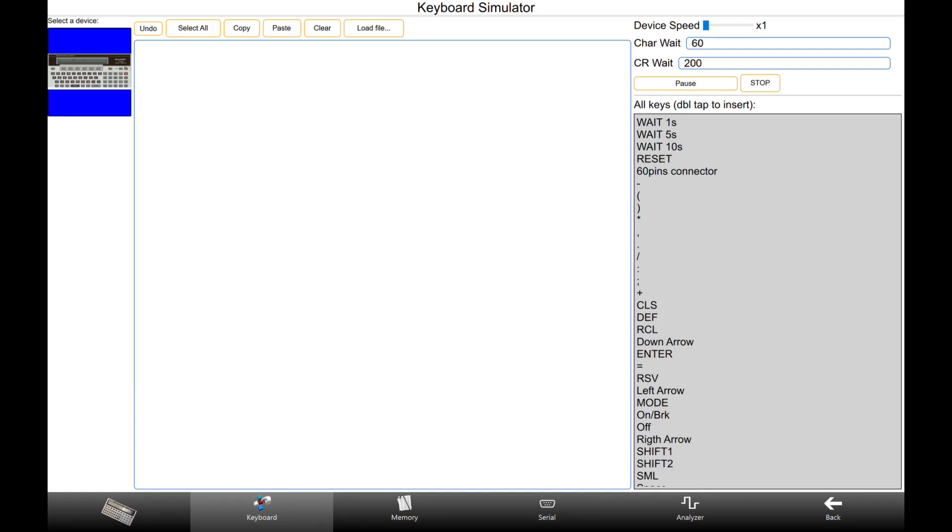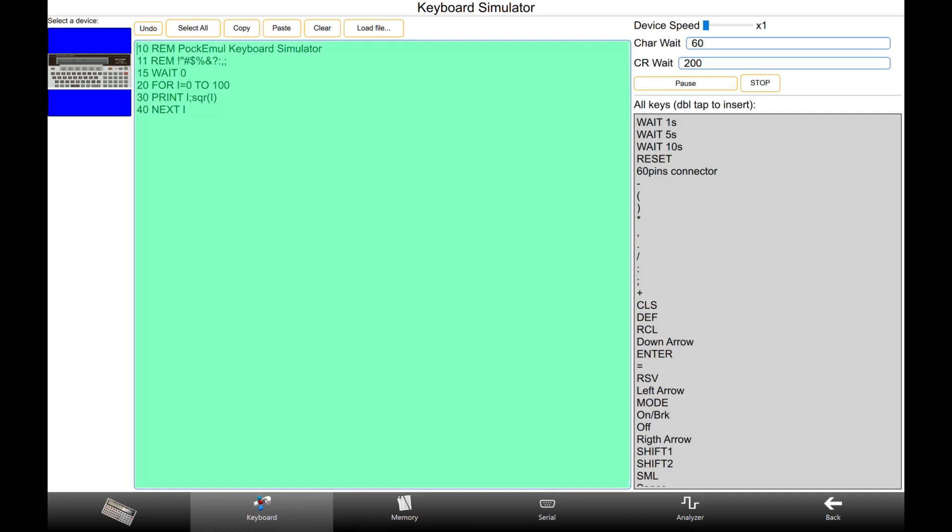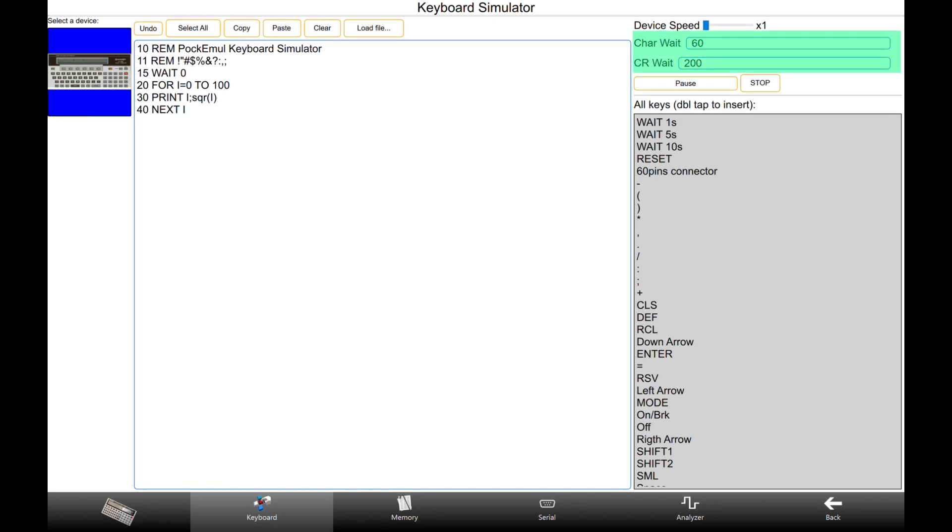Select a device. In the program panel, you can now either type or paste any text file, or even better, the program text can be loaded from a file located on your host system. The pause between characters and after a carriage return are automatically defined by PockEmul depending on the device type. No need to adjust.